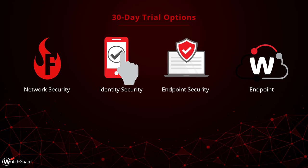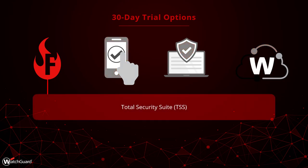All of our trials start at 30 days and many can be extended beyond that. If you have a WatchGuard Firebox securing your network, you can try out the Total Security Suite license, which includes all of the security protections that are available for the Firebox.